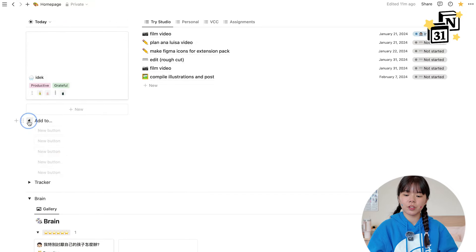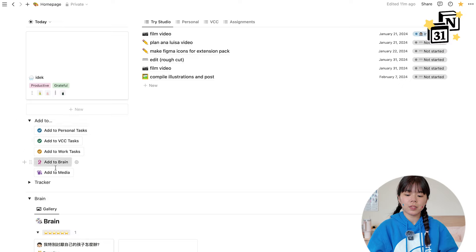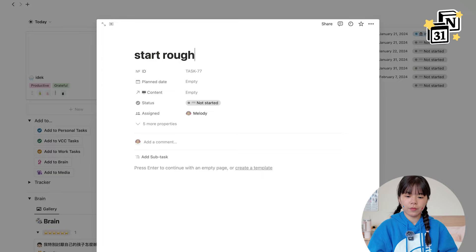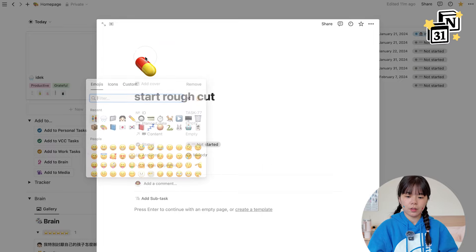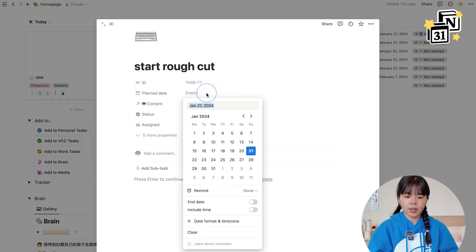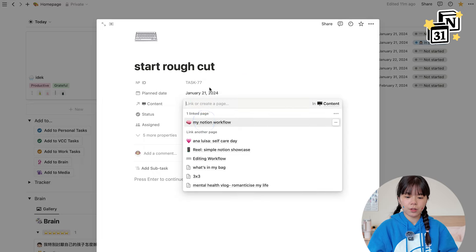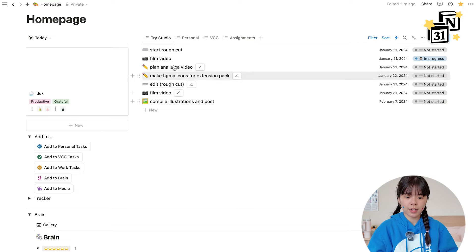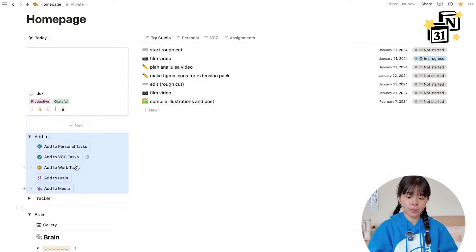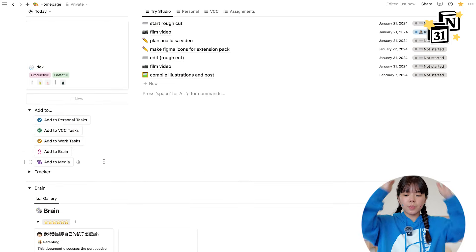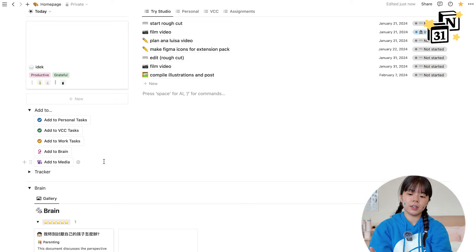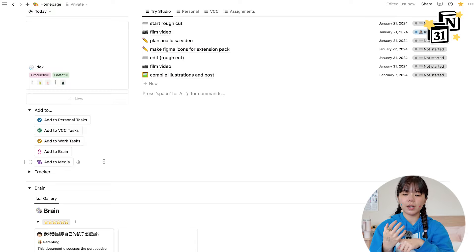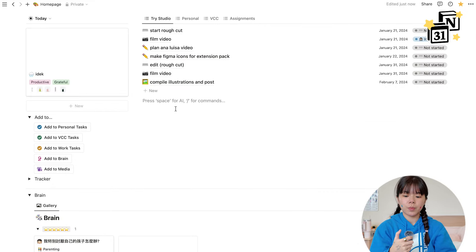I have it filtered to show only today's entry so it's less intrusive, and I have a skincare shelf right here that shows all the skincare I used — morning, afternoon, and night. Underneath that we have a toggle called 'add to' where I have five databases I can add a page to with just a click. For example, let's add a work task here — I'll type 'rough cut', add a keyword, set the plan date to today, content to 'my Notion workflow', and status to not started.